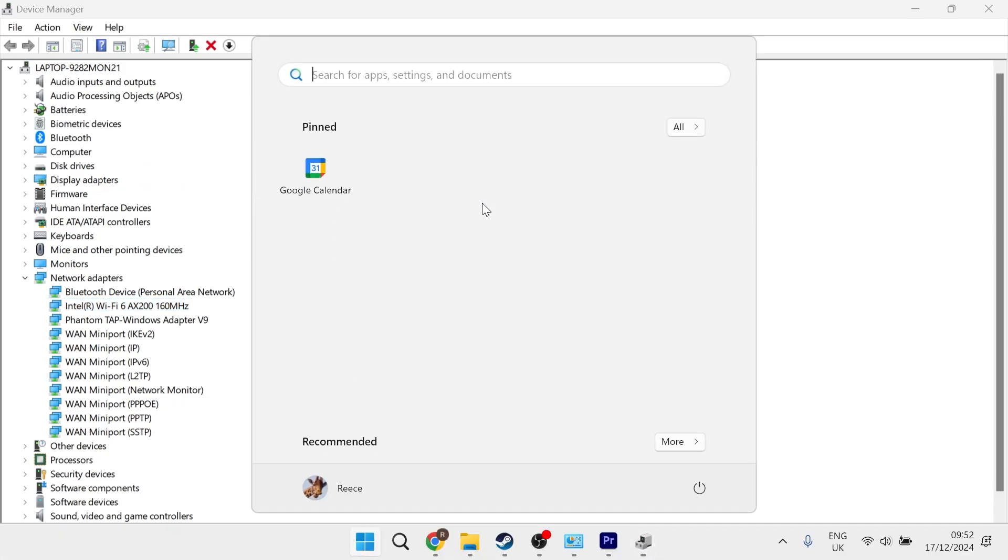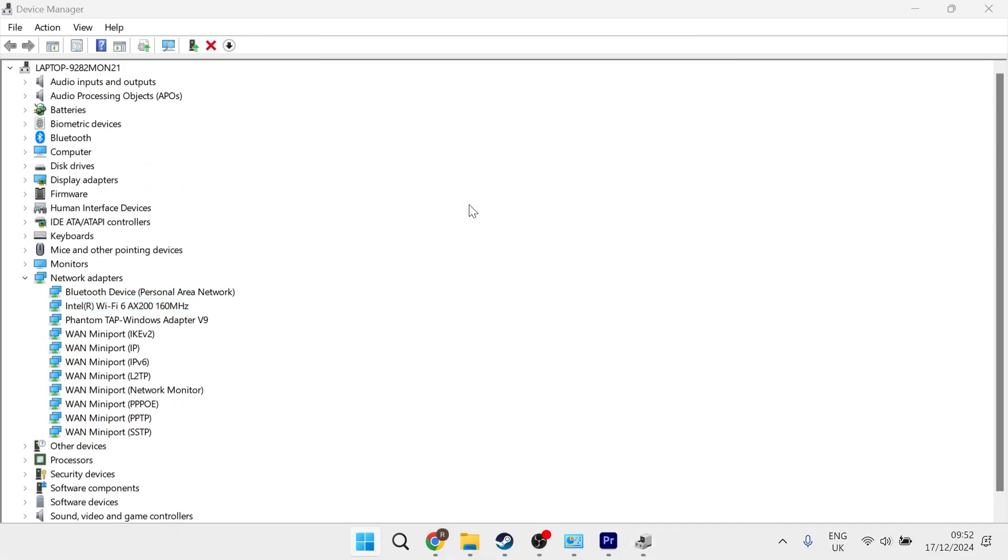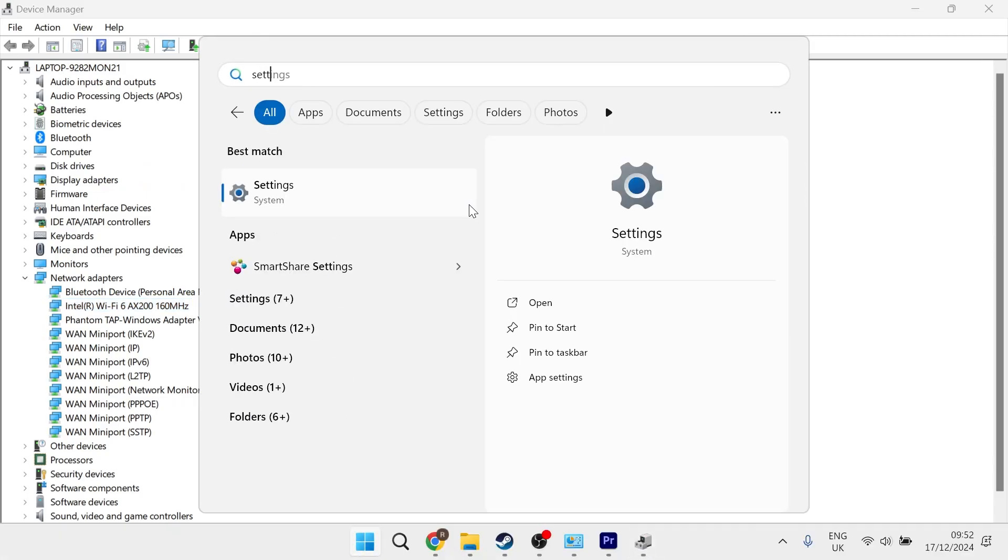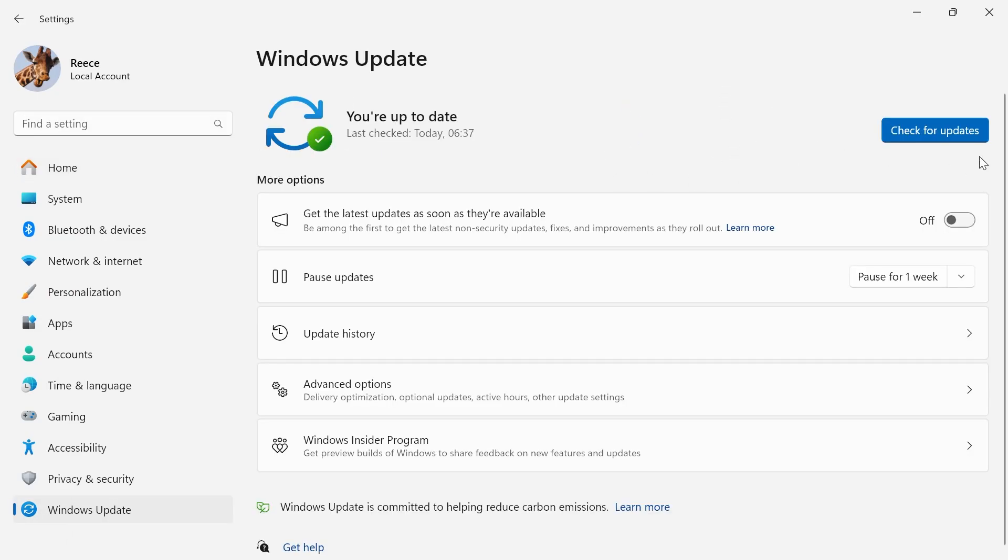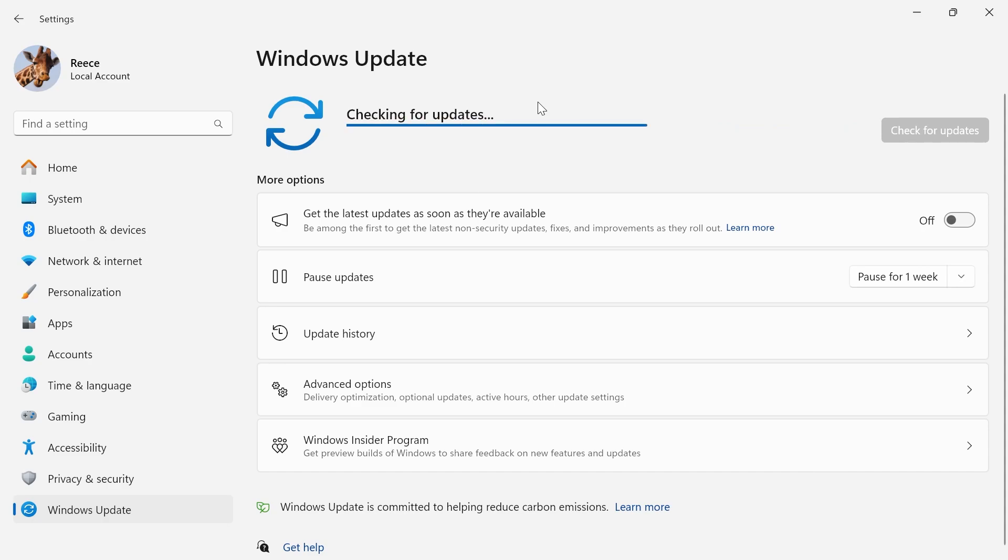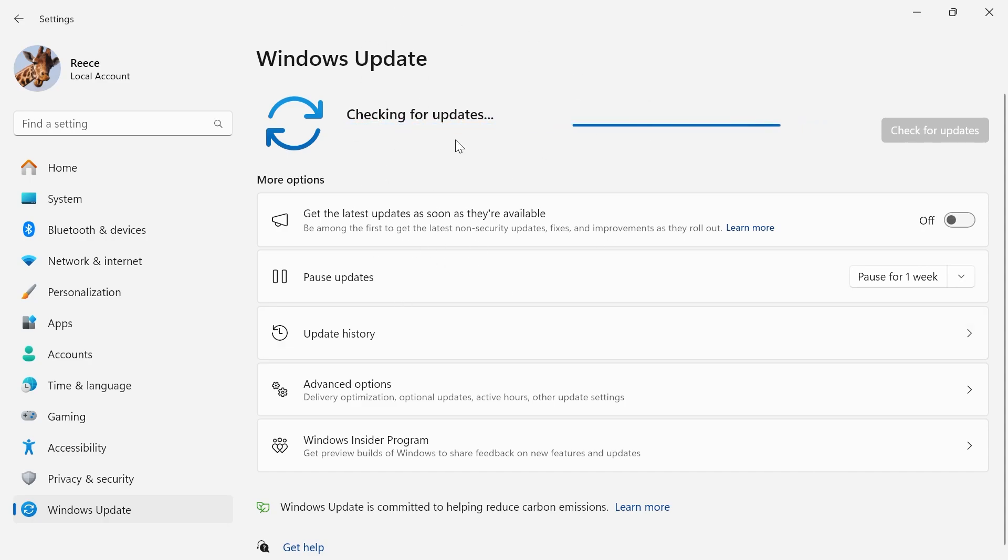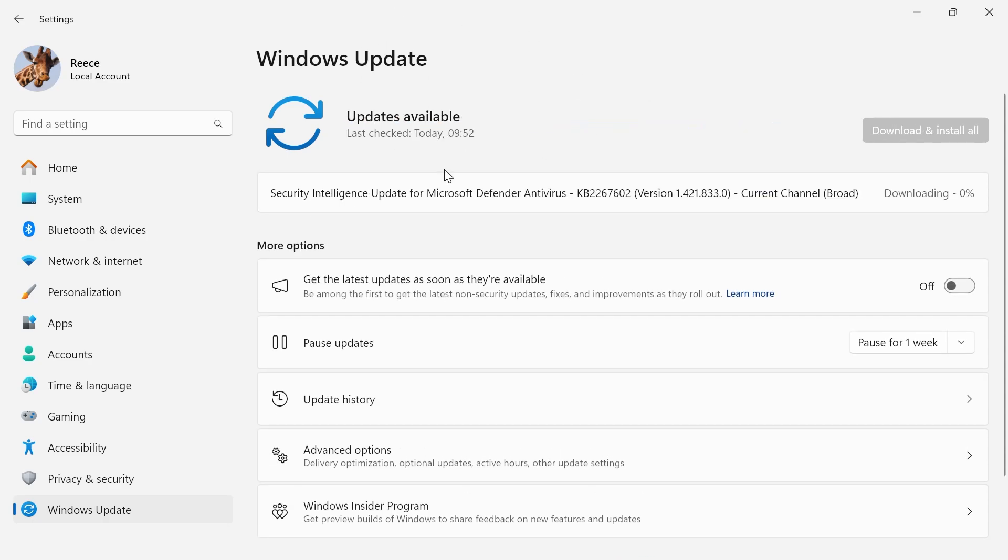Now the second method to update your drivers is by coming over to your start menu, searching for Settings, and clicking on the Settings window. From the left-hand side, select Windows Update and then press this check for updates button and ensure that you're running the latest version of Windows. If there are any updates found here, then you'll need to go and install them now.